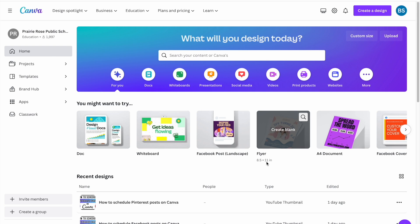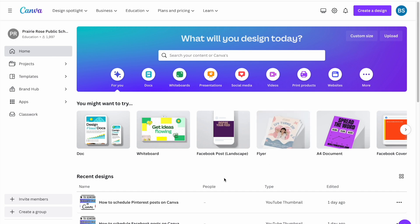Now to actually do the scheduling, you do need a pro account. If you want to just post to Pinterest, you can do that with a free account on Canva and it's the same kind of idea.